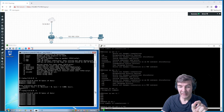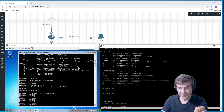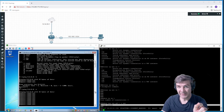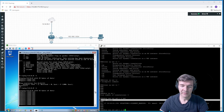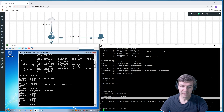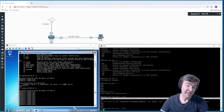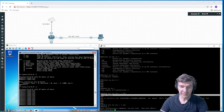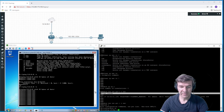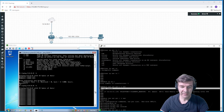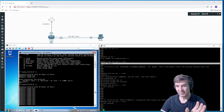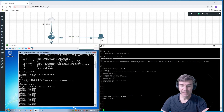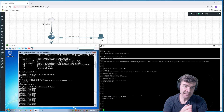The inside interface is supposed to have 'ip nat inside', and the outside interface is supposed to have 'ip nat outside'. Let's check that. The outside interface doesn't have 'ip nat outside' at all. So let's go ahead and configure that — 'ip nat outside'. Now we've fixed NAT, at least partially. Both the inside and outside interfaces now have the NAT configuration on them.